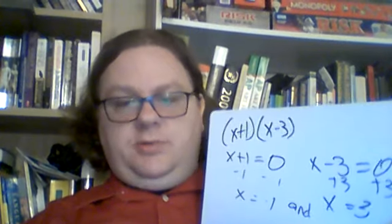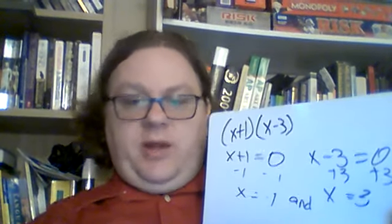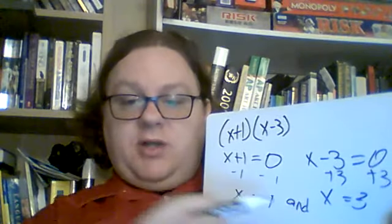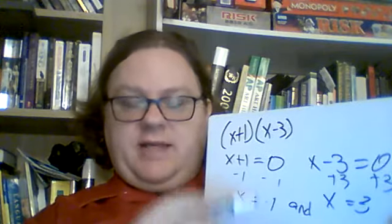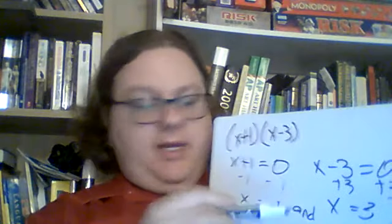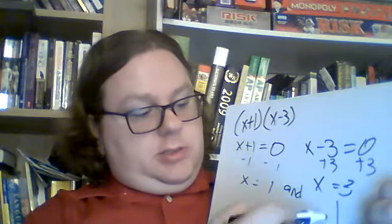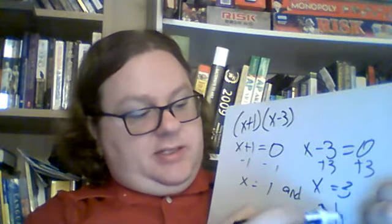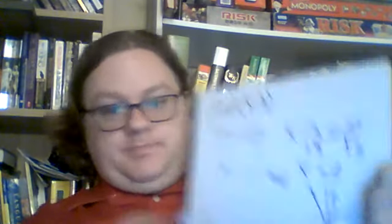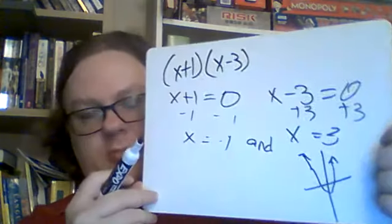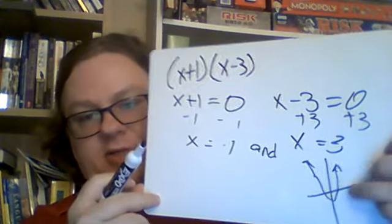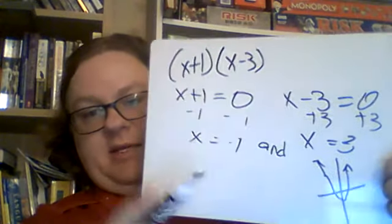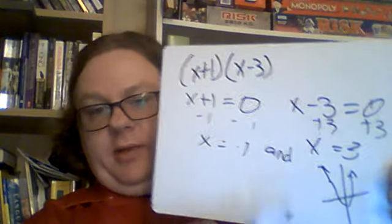If you were to graph it, this is where the graph would cross over the x-axis, I believe, where x equals negative 1 and x equals 3. And it would make like a parabola like this. And the points there, the two points where it crosses over the x-axis would be negative 1 and 3.